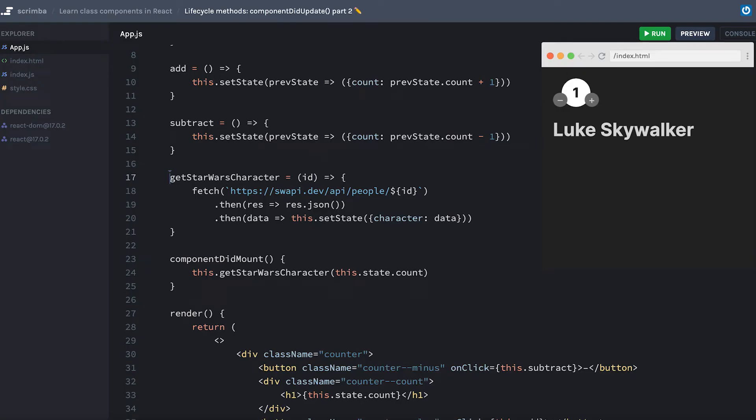One thing I've learned about teaching componentDidUpdate is that you either need an app that's relatively complex and large in scope, or you have to use an example that's relatively contrived. To keep us focused on just the syntax and understanding of componentDidUpdate, I opted for the more contrived example.